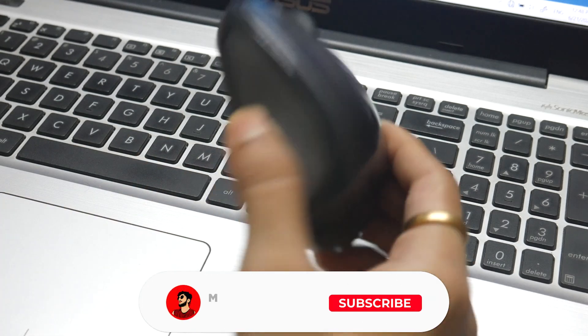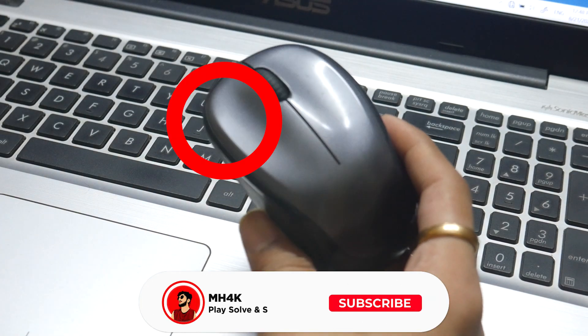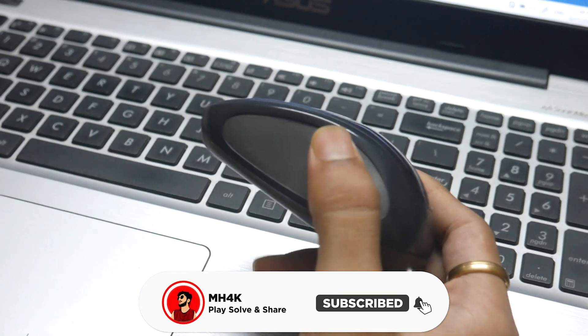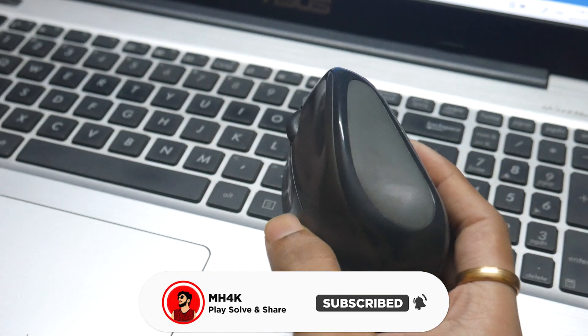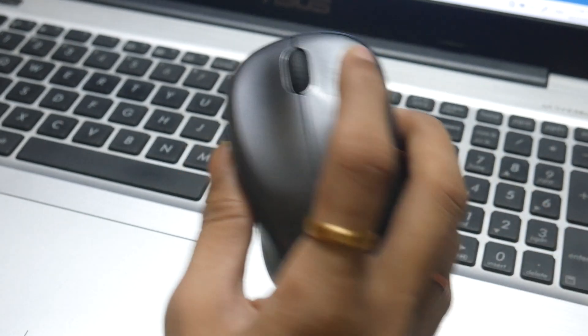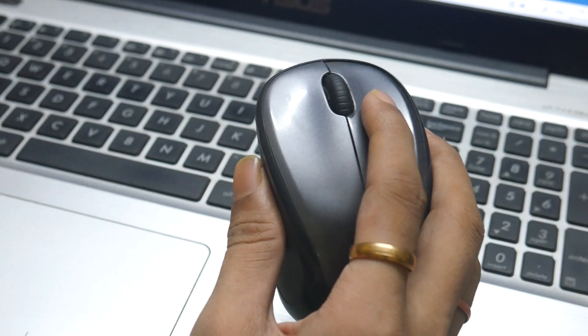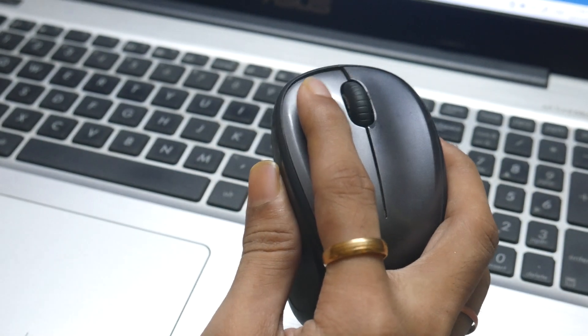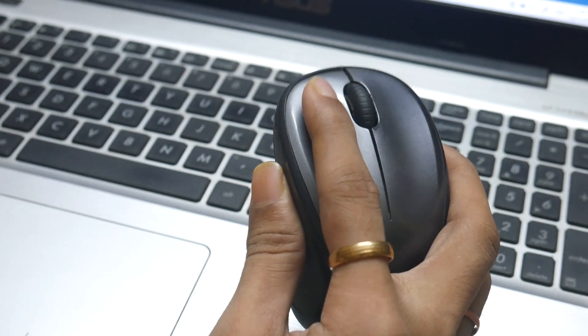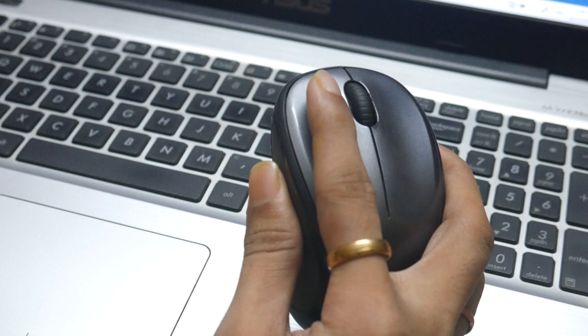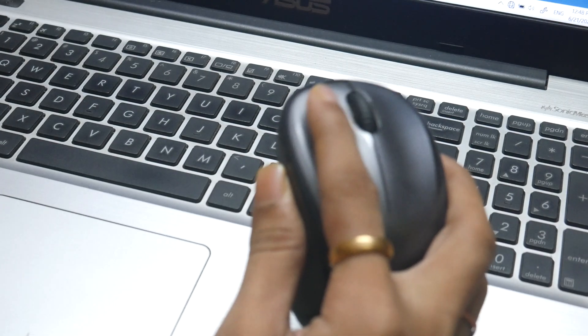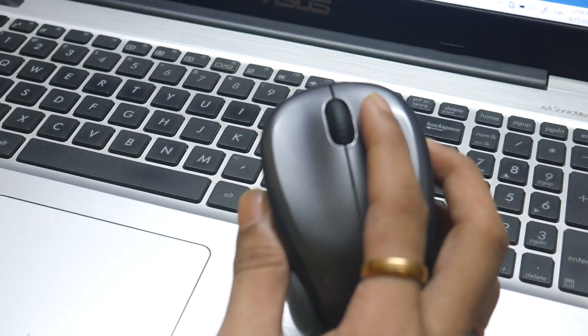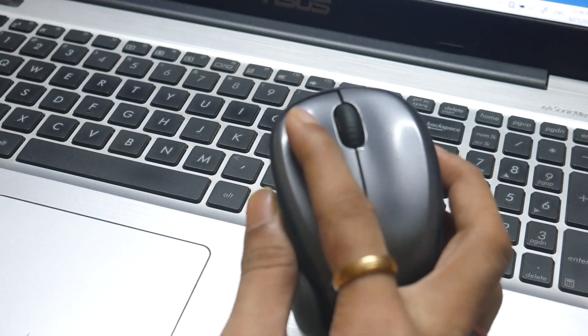Hello everyone, welcome back to the channel. In this video we're going to fix the clicking issue. Your mouse has it, mine has it, so I'm going to fix it. You can hear the noise. The right one is working fine but the left one is dead. You can hear the noise it is making, but this one is not.